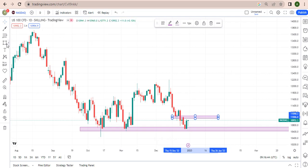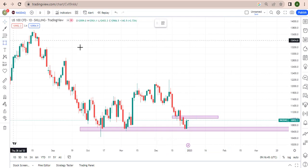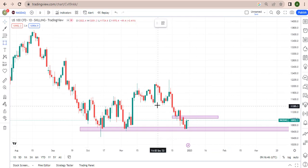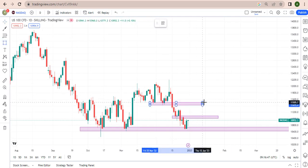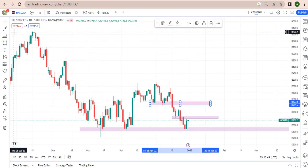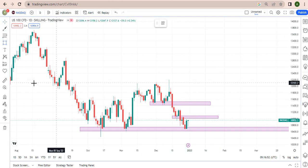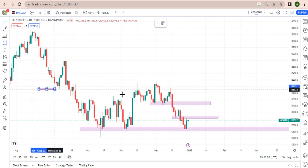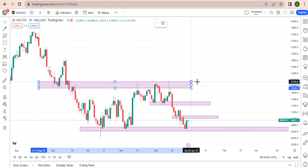We place our trade here. Our first take profit would be here. We are buying, and our second take profit is at this zone.